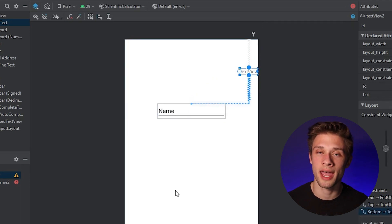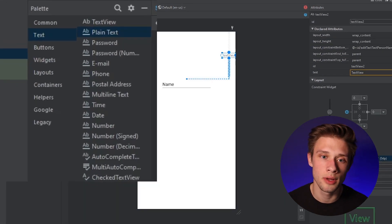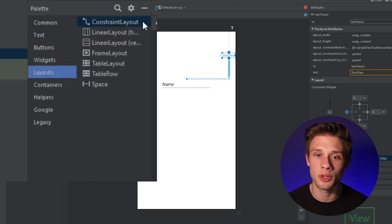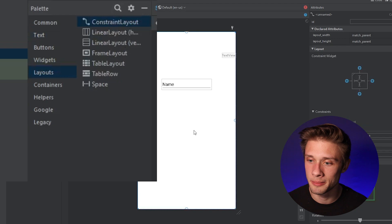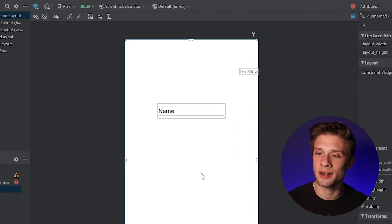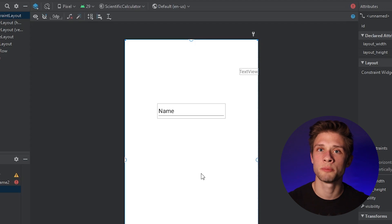The next thing we need to add is a container for our buttons. I'm going to make this a constraint layout. Come back over to the palette, go down to layouts, and select the first option: constraint layout. Click it, drag it in — you can't really see anything because it's just a container, but we need to populate this with all of our buttons.